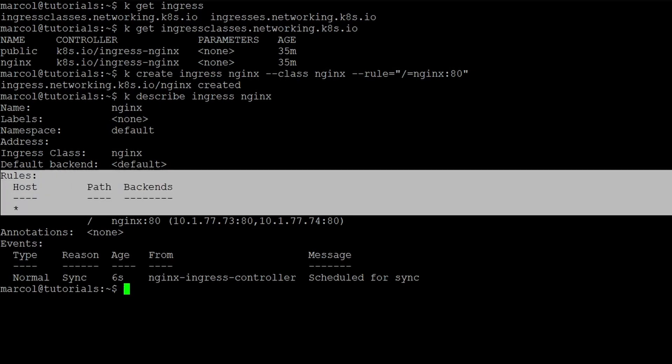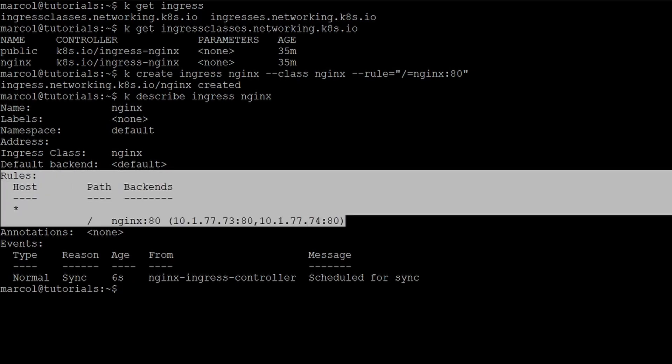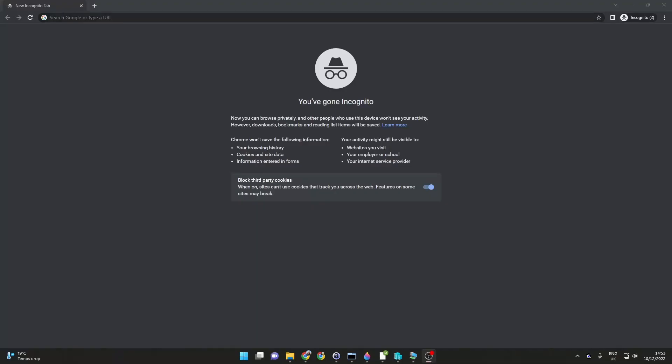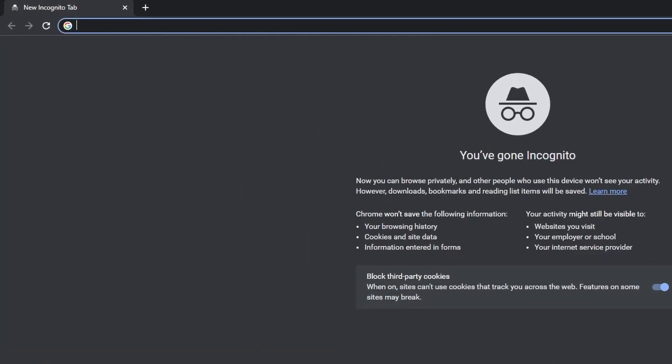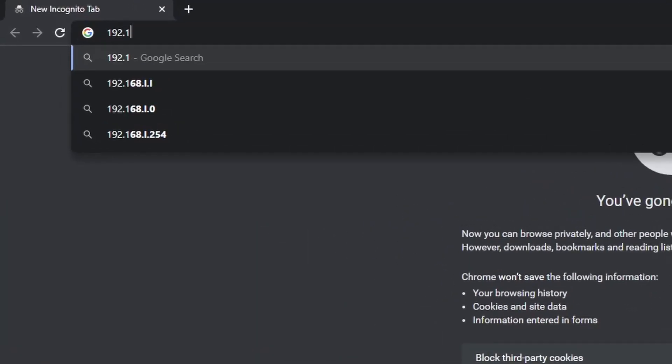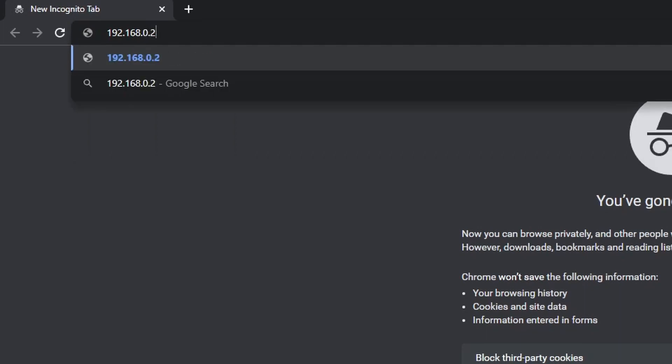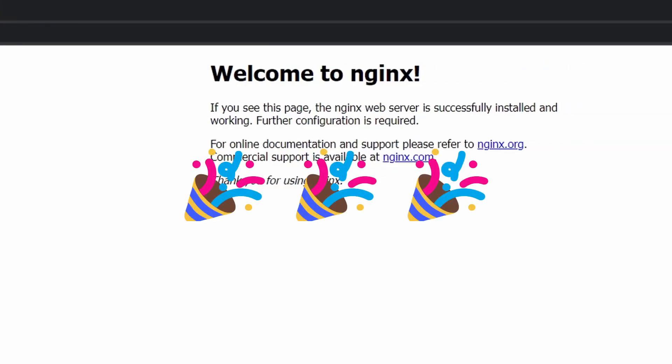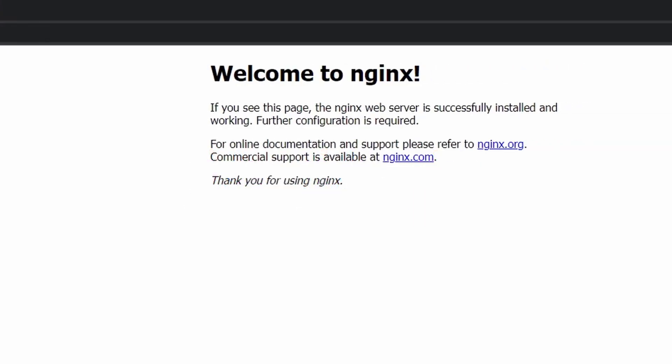Now we can describe the ingress and we see that host, path, and backend all make sense. In fact, the backend corresponds to our two pods. To test the ingress we go outside the cluster, so we use the browser on my host, and as you can see, there it is. We did it once again.